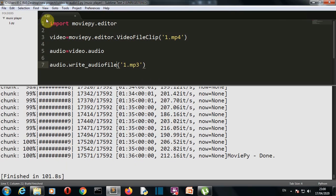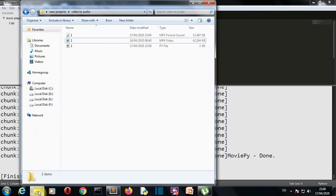Now we are done here. Let me go to my folder and there you can see this is the mp3 file that we have created.